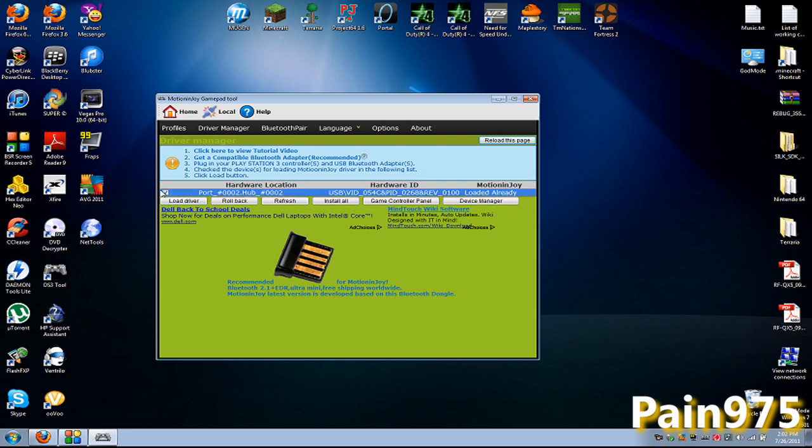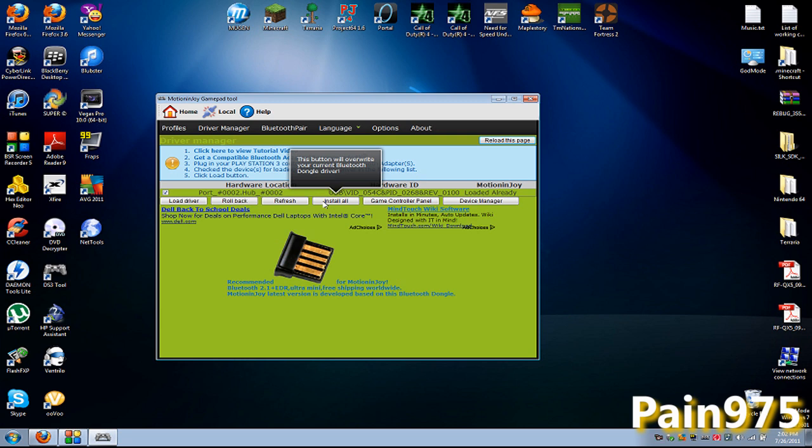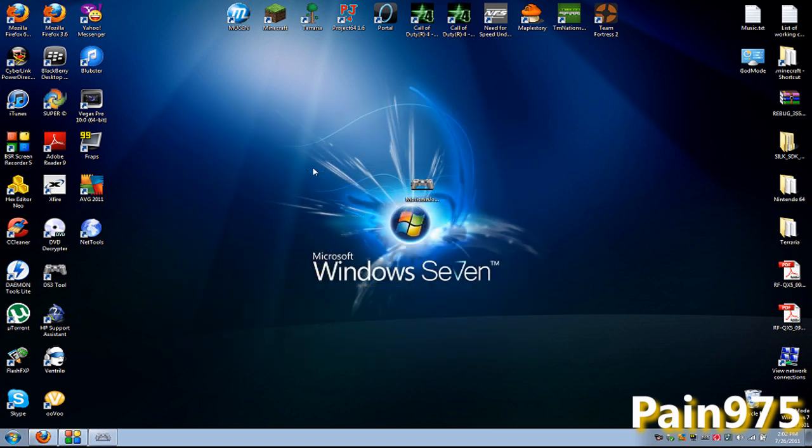What you want to do is check mark that and hit load driver. And if that doesn't work for you. You want to hit check mark and then hit install all. And if that doesn't work for you. You want to go ahead and reinstall the driver package. And that seems always works for me.